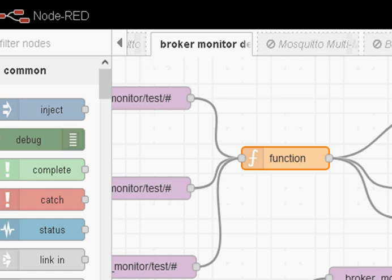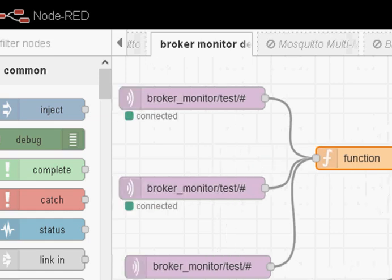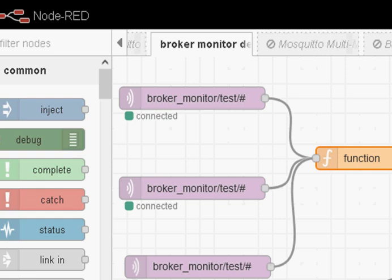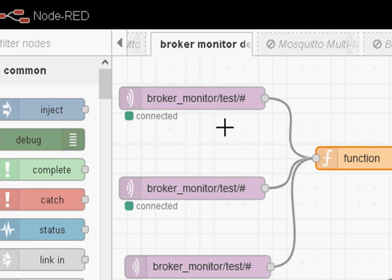The drawback of using Node-RED as opposed to using a programming language like Python is the fact that it's not so easy if you've got multiple brokers to monitor. I'm going to demonstrate monitoring three brokers. You could have a node in here for each broker you're going to monitor, whereas with Python you just put them all in a list and loop through that list.